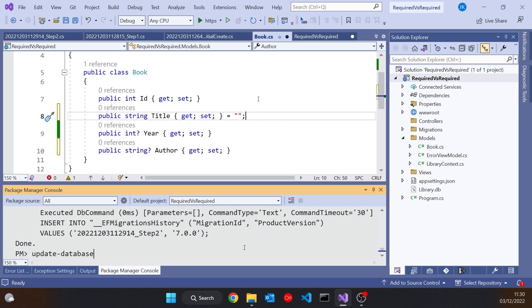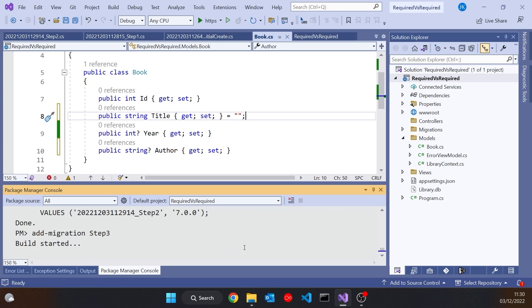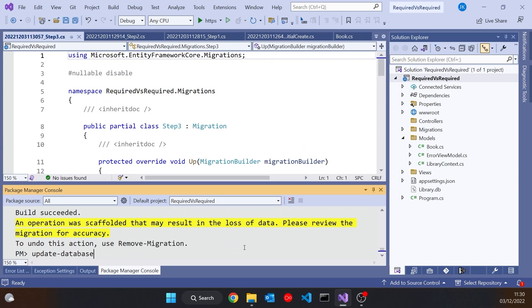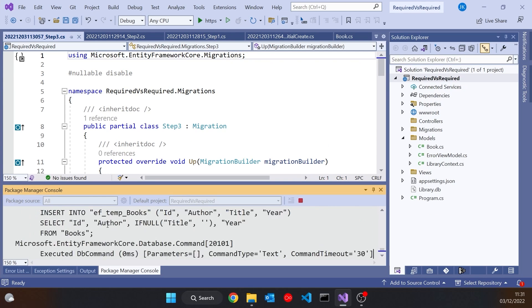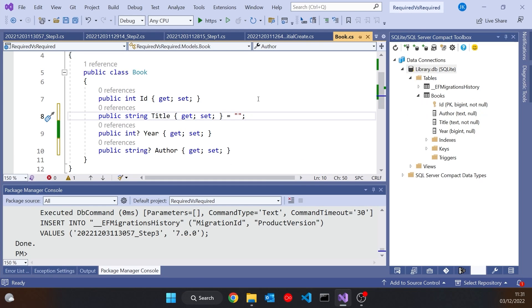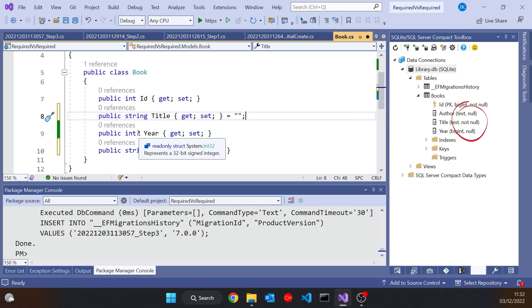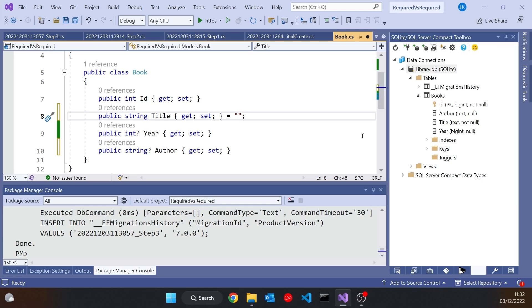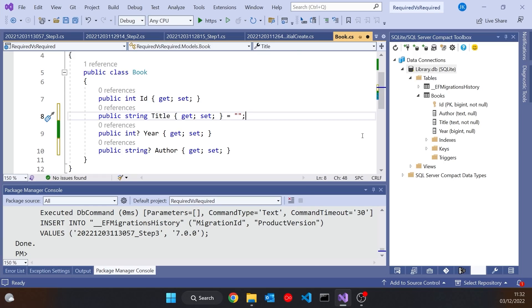Then once again, let's do another generation of the database and go back to take a look at it. And now we can see that we've actually achieved the same thing, but without the required attribute at all, because we've got the year as nullable because it's got the question mark. We've got the author as nullable because it's got the question mark. But the title and obviously the ID, because they're not nullable, no question marks, are there as not null. So in terms of the code first generation, we don't need the required attributes anymore, because it will read things off the nullable or otherwise that we have in the code.